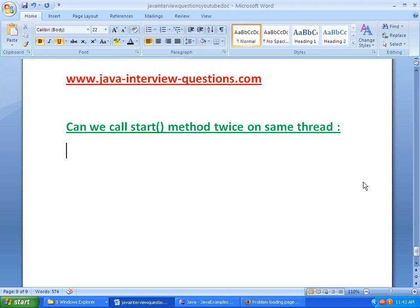The answer is no. We will get illegal state exception.